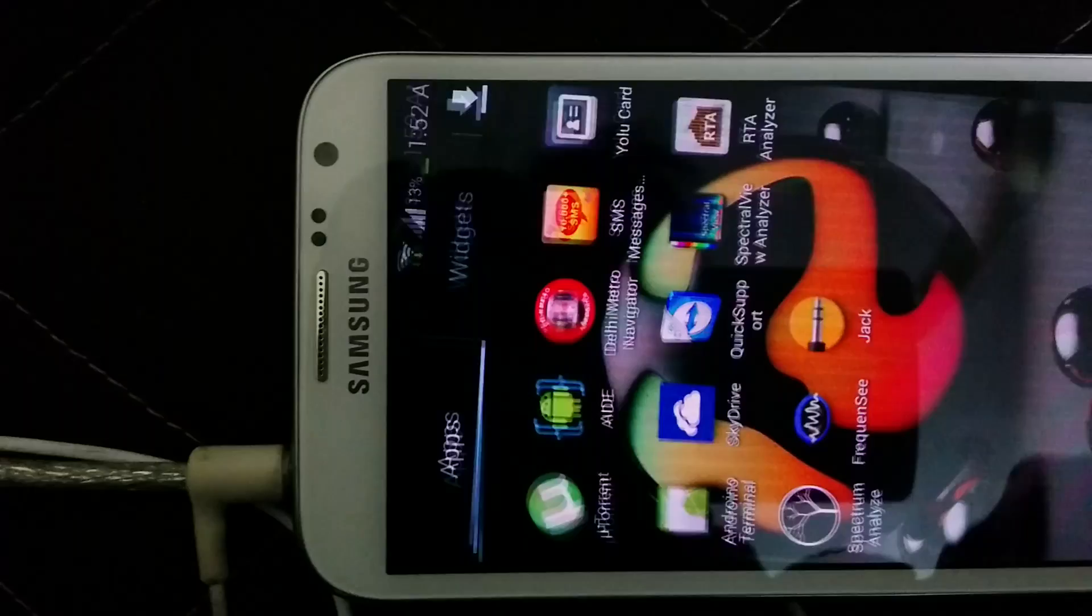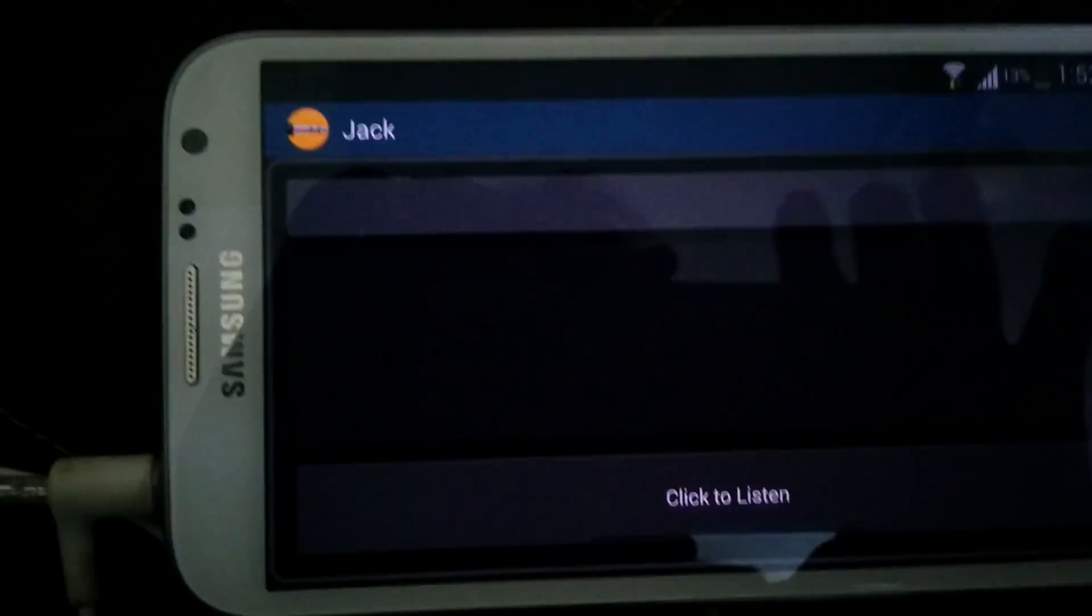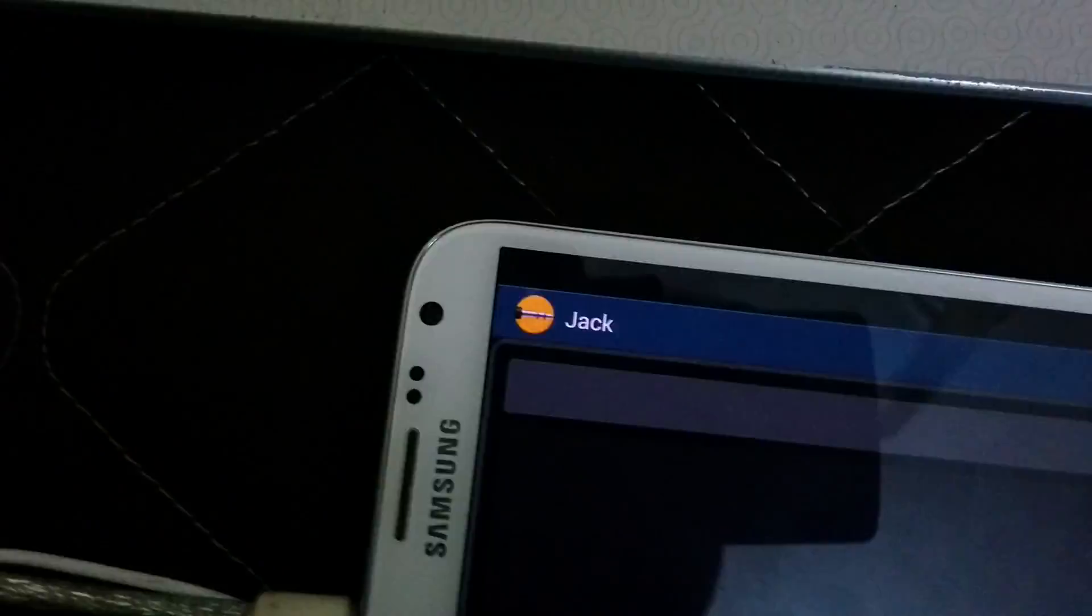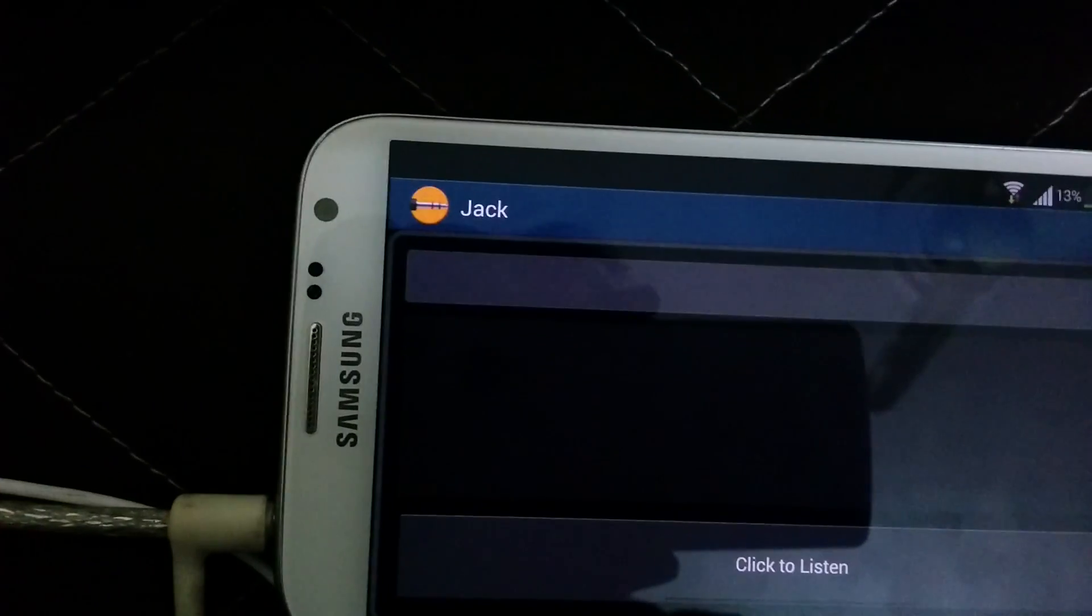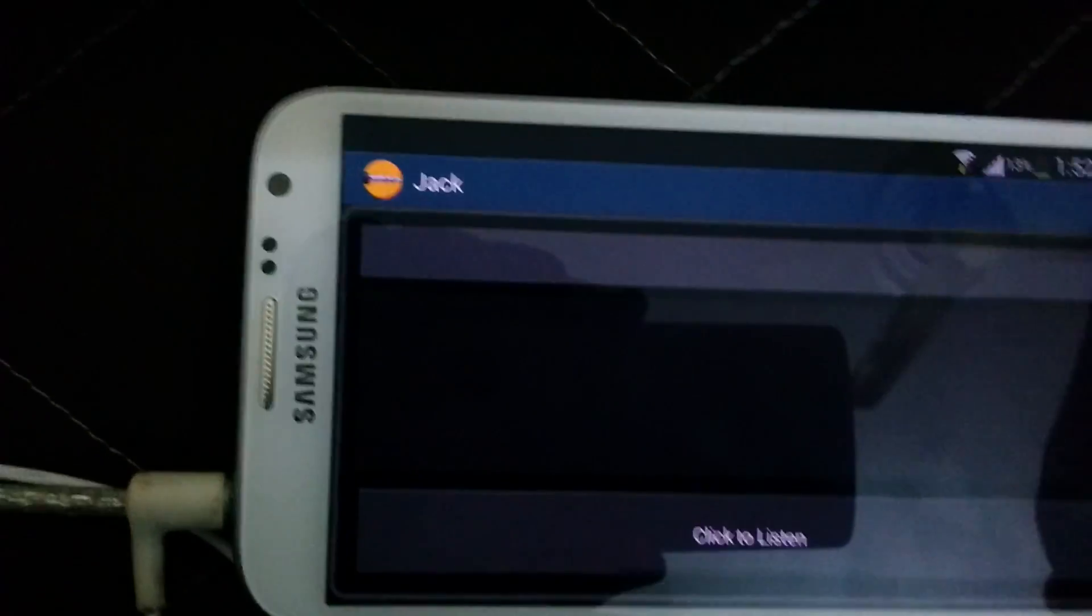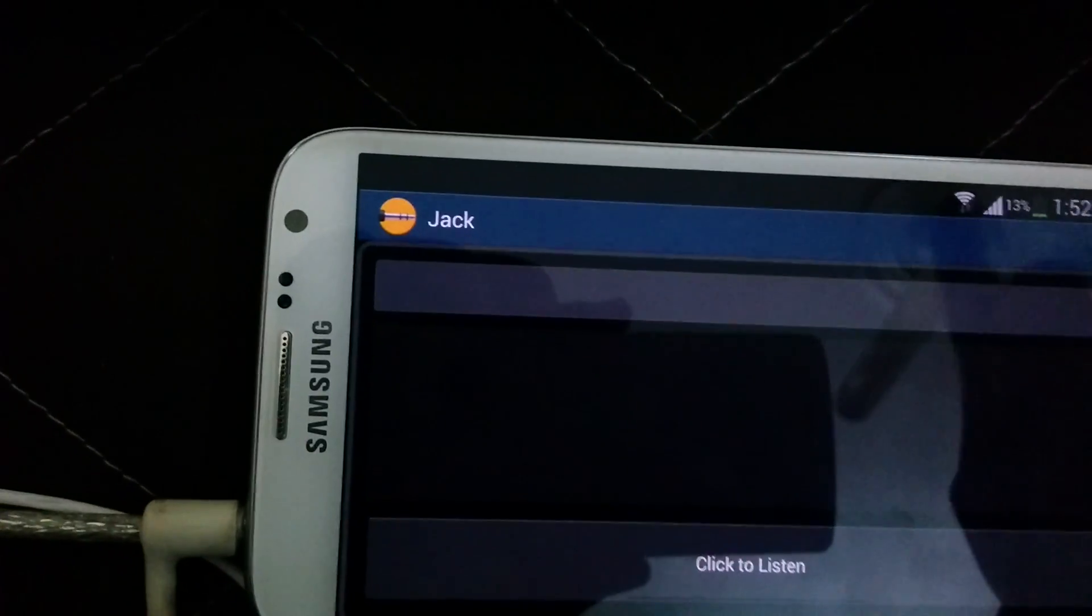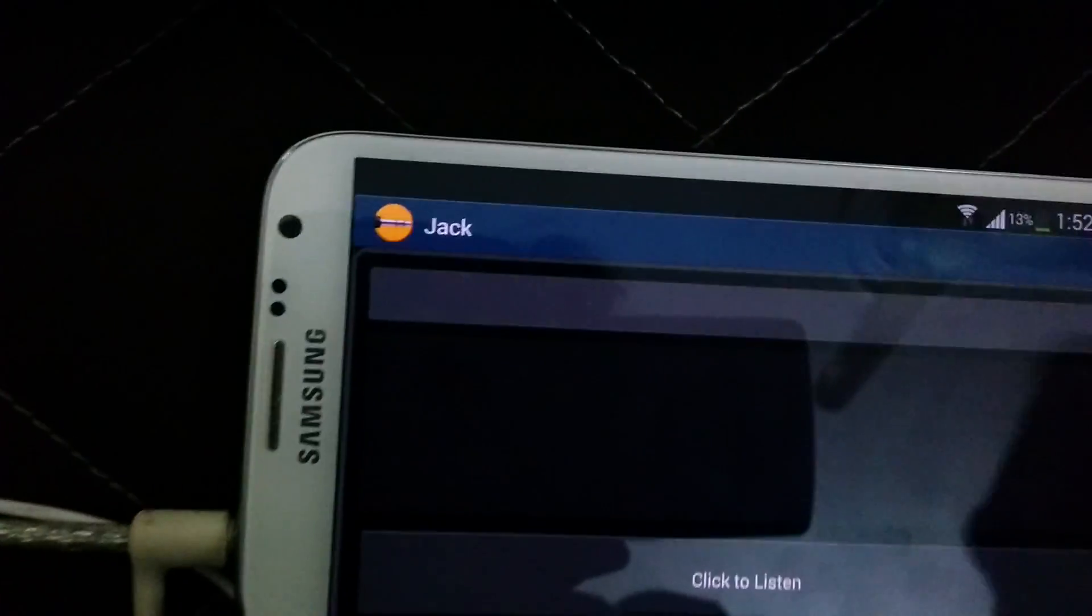On my phone, this application called Jack listens to that value and shows it over here.